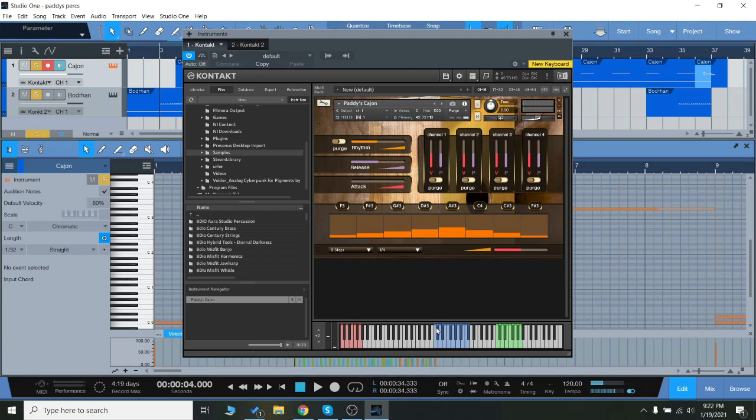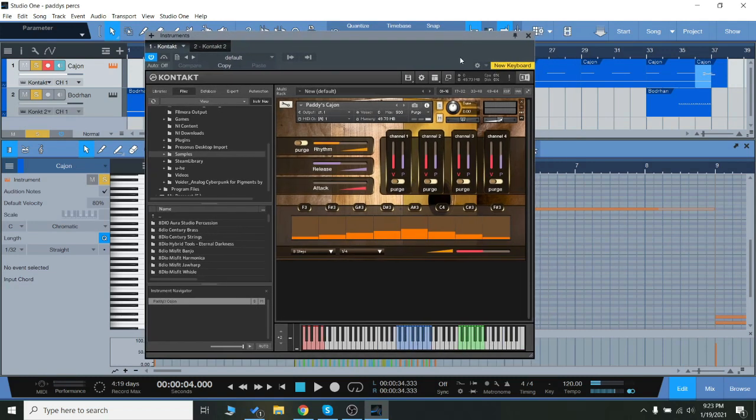The multi-samples here on the blue keys, multiple dynamic layers there, and the pre-recorded loops or performances up here on the green, not as many with this one.